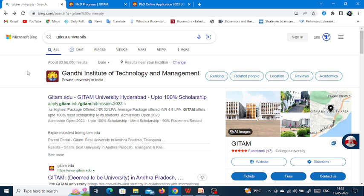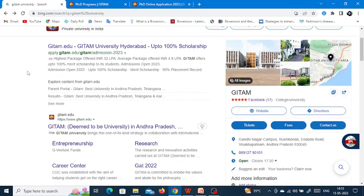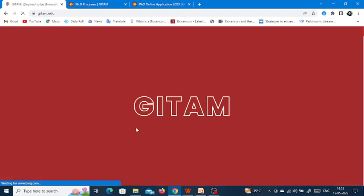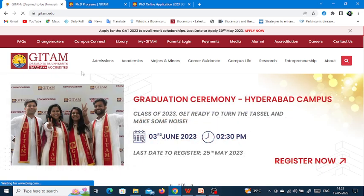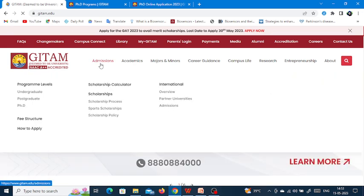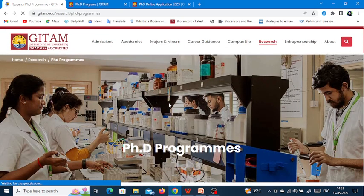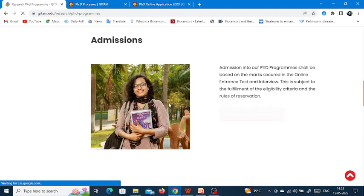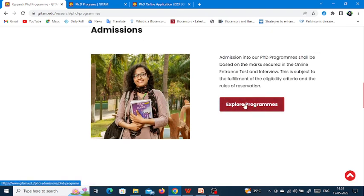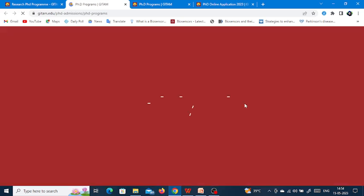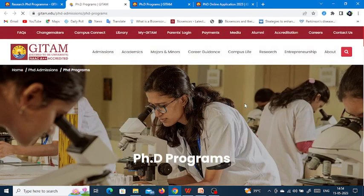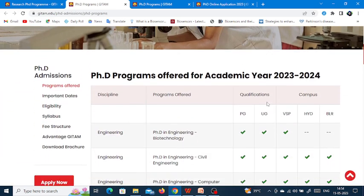First of all, go to Google and type GITAM University. You will get the link for GITAM University. Click on the link to get the university website. On the university website, go to the Admission section, then go to PhD. You will get a new window. Scroll down to see different details of PhD programs. Click the Explore Programs button to get a new window called PhD Programs GITAM.